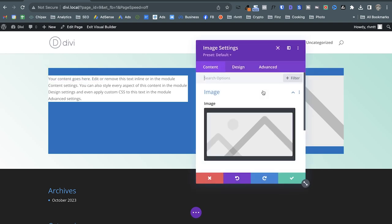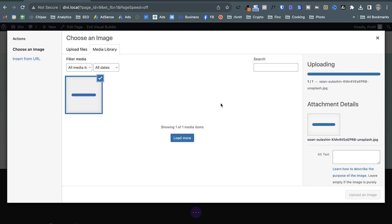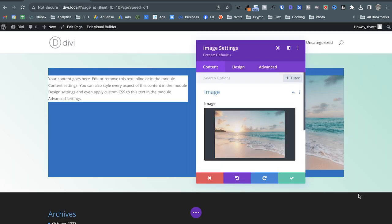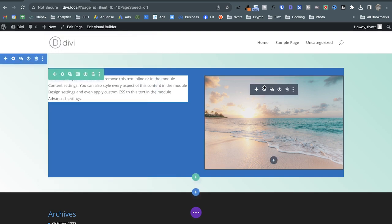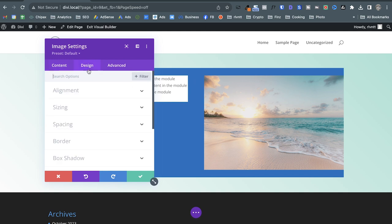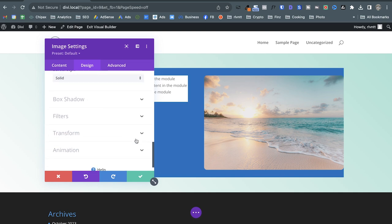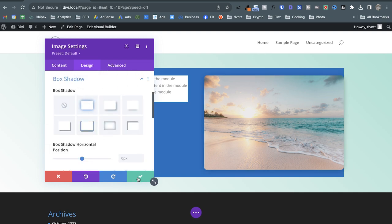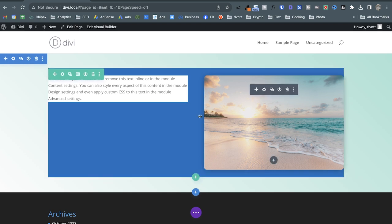Now we have the section with a gradient background and the row with a blue background. I can also go to the module settings and add a background there too — each element is fully customizable. Let me add an image here. Once the image is added, I can go to the design settings and add a border radius to round the corners and add a box shadow.